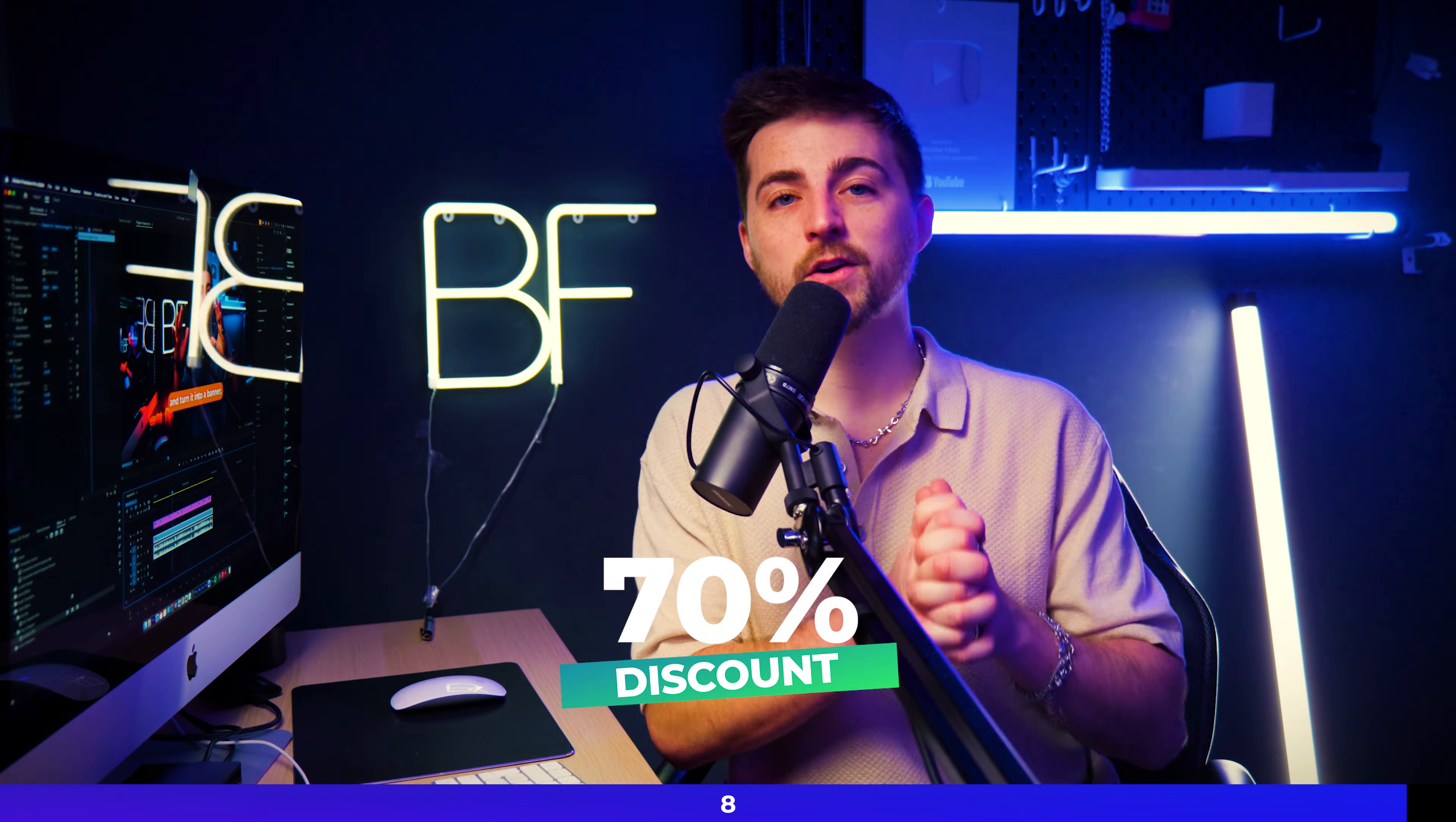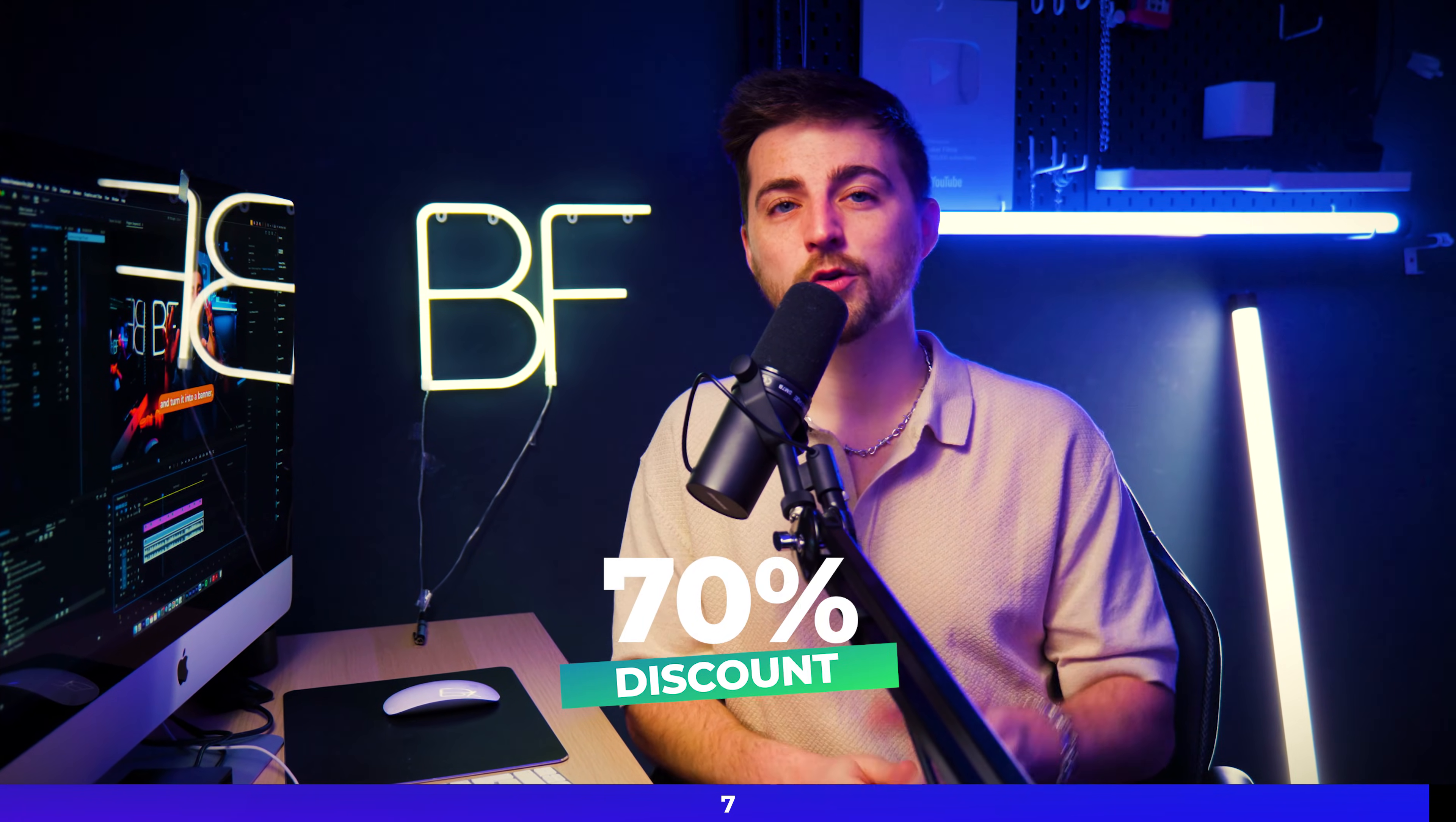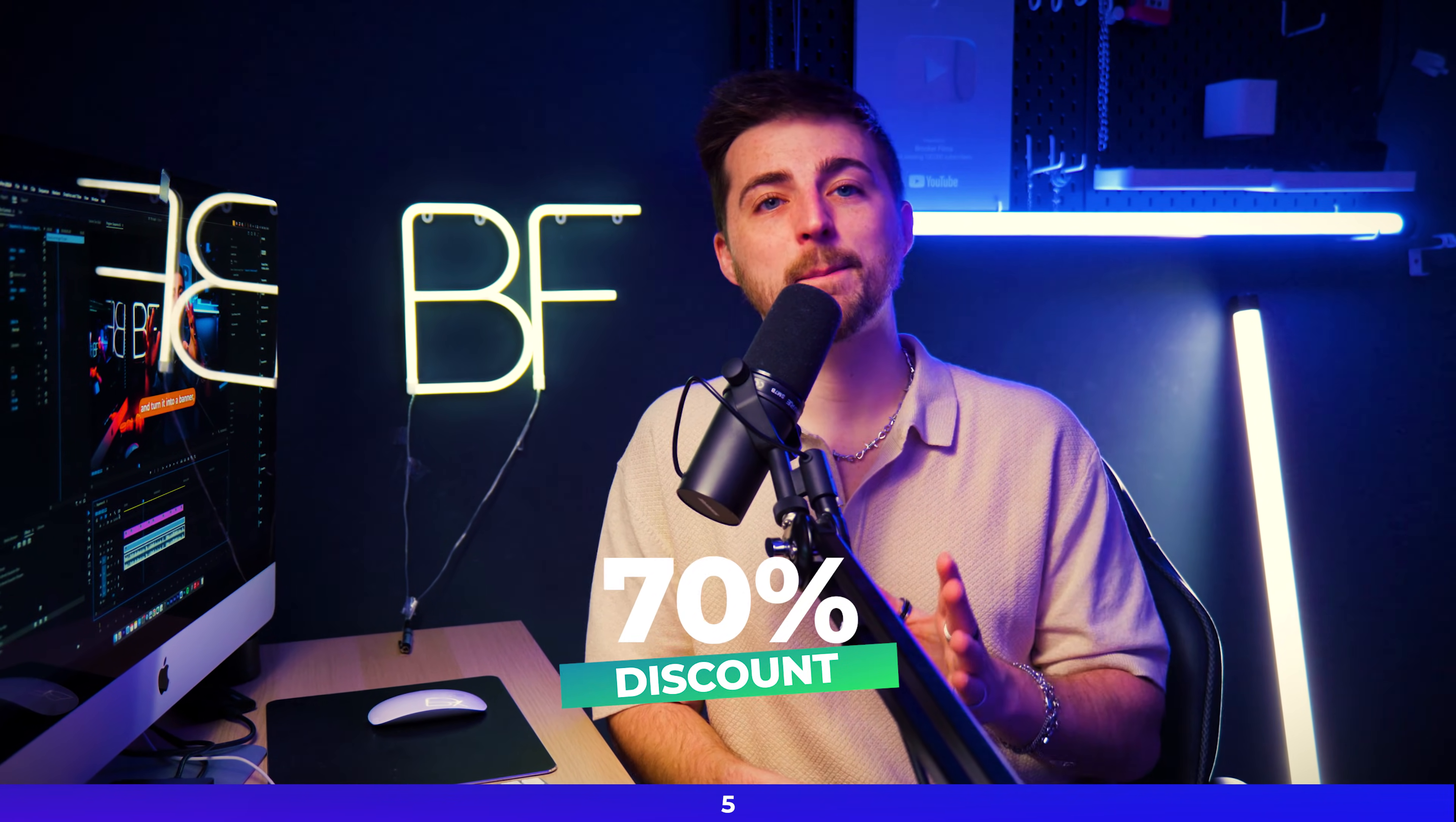Now Motion Elements have kindly sponsored this channel. So as a special thank you, they have given you a very kind discount on your first month when you are subscribed to their plan. And as always, you can find the link to this in the description below. Now back to the video.